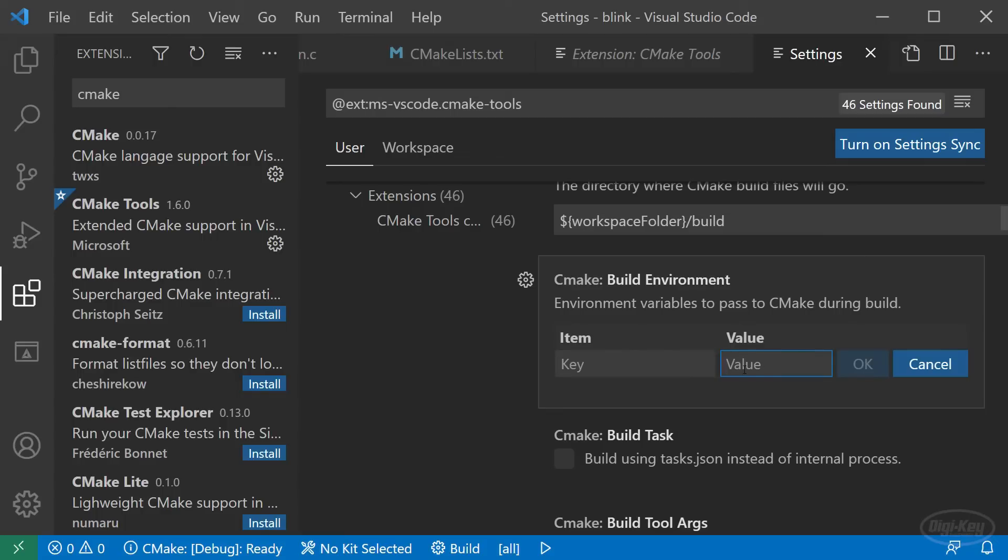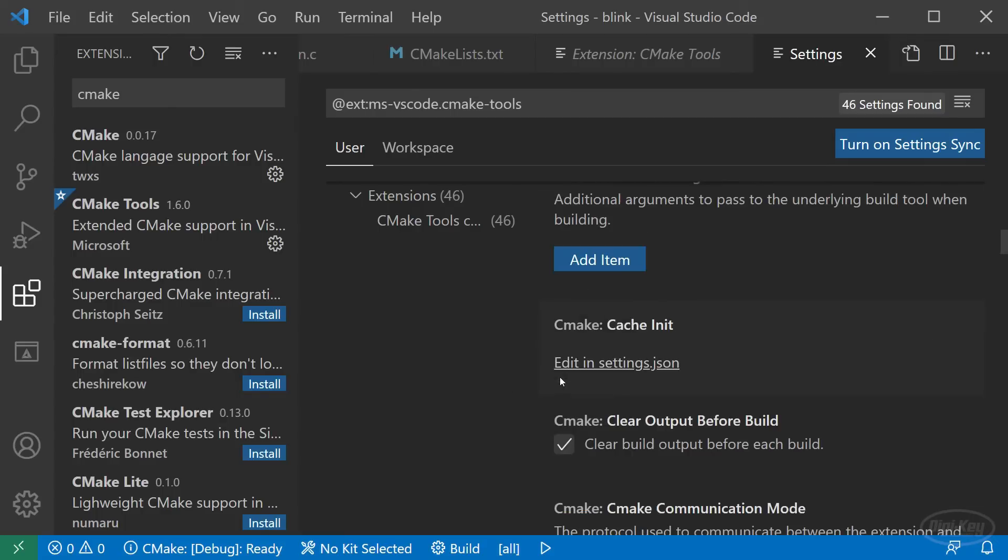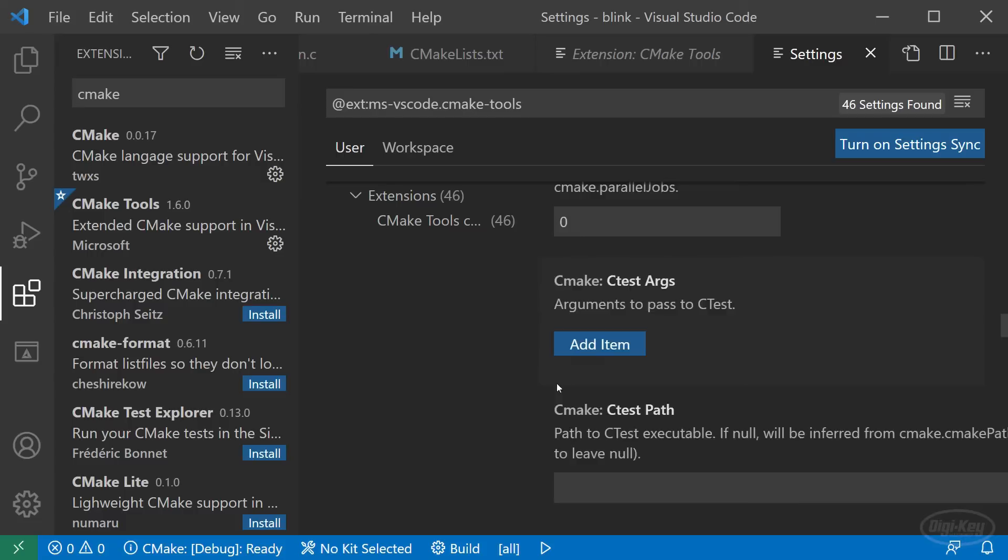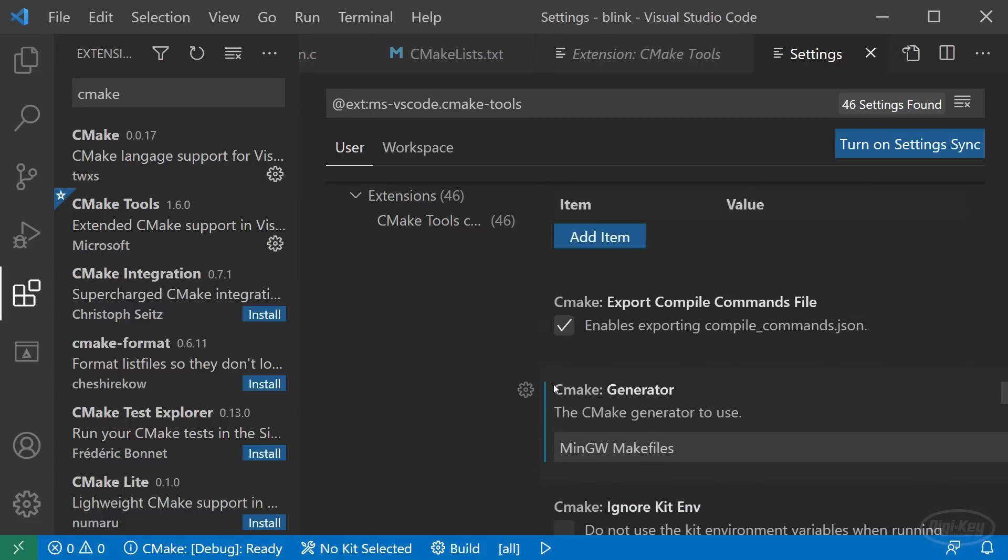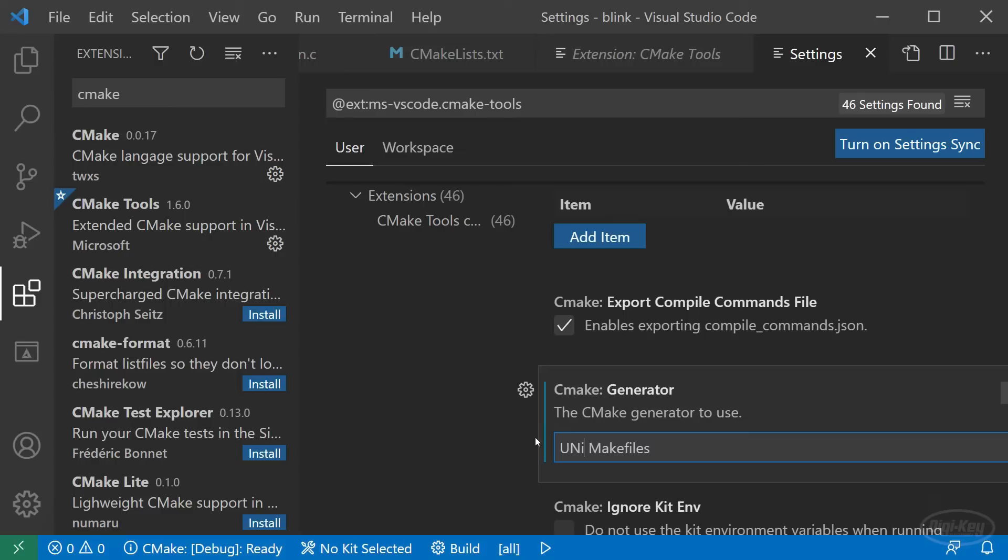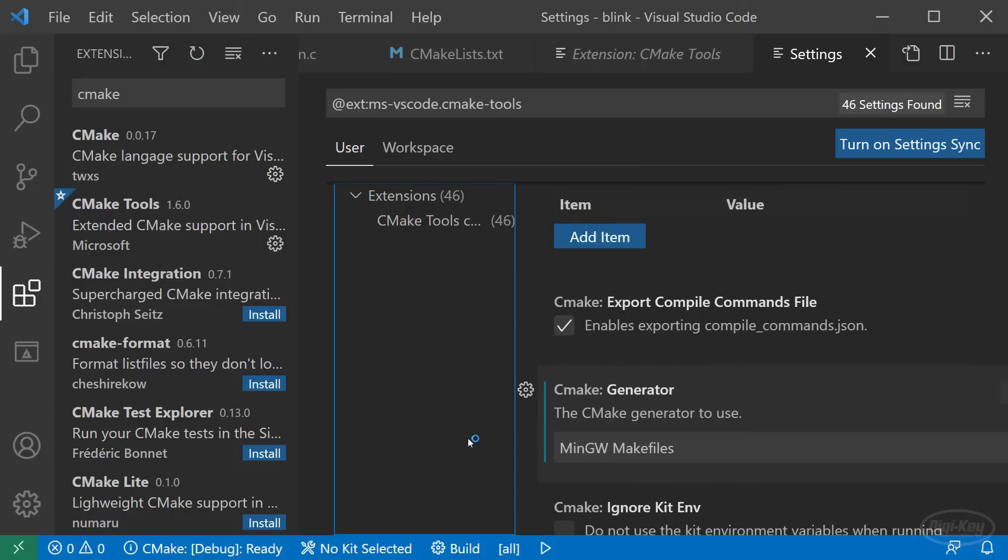Under generator, add your target generator makefiles. This would be Unix Makefiles for Mac OS and Linux, NMake Makefiles if you're using visual studio build tools in Windows, or MinGW Makefiles if you're using MinGW like me. The settings should automatically save, so you can just close out of the tab.